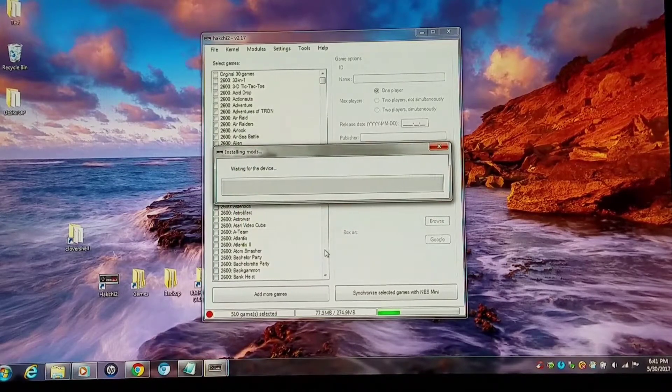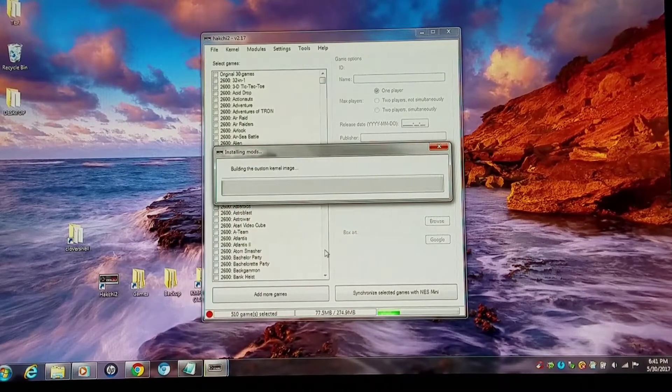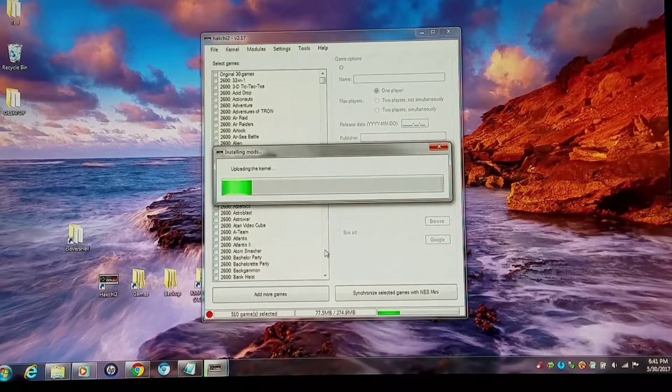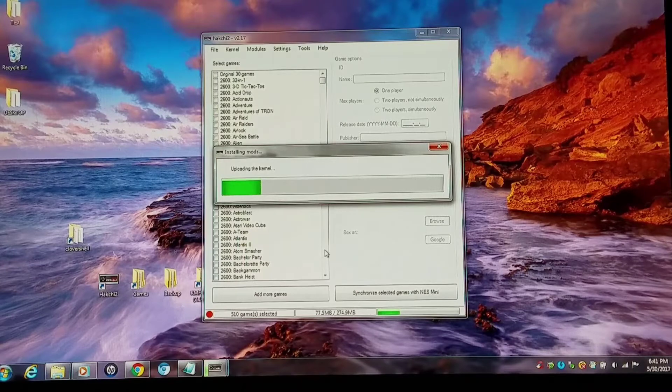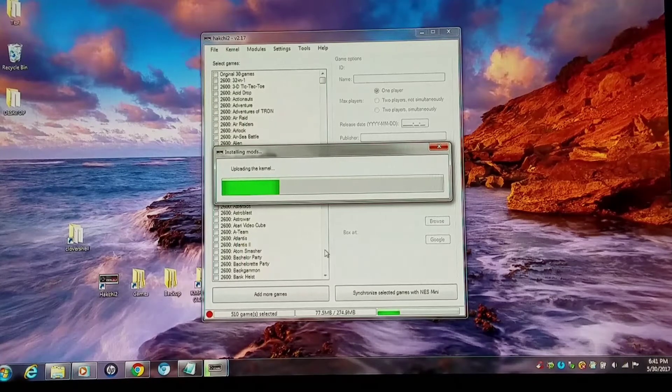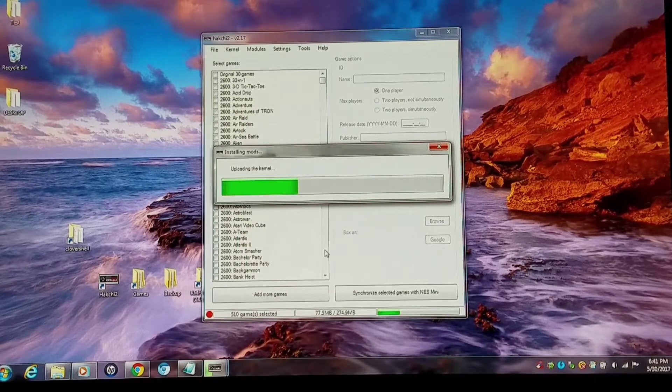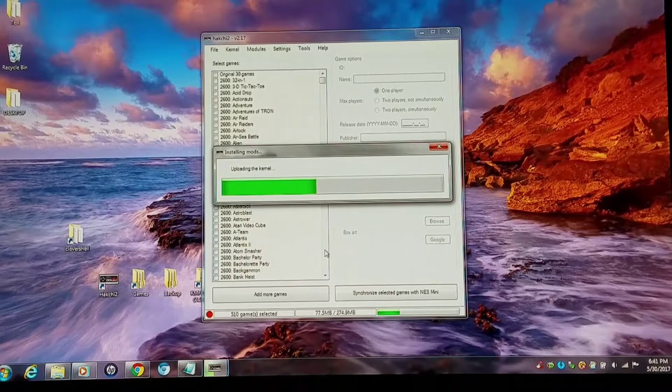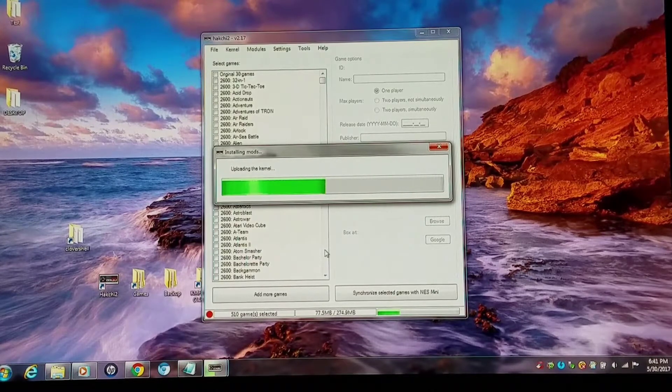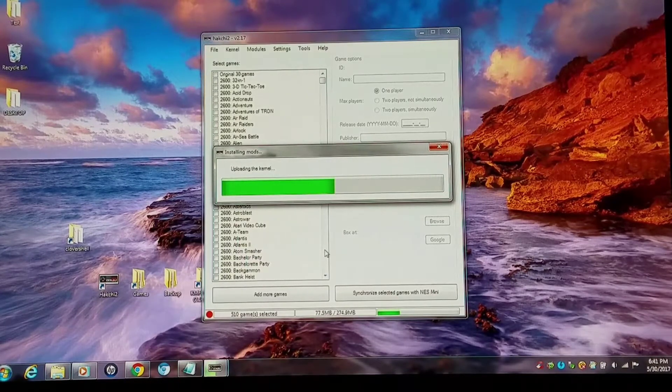You guys probably remember when it used to take a good 45 minutes to an hour to flash all the games on a Mini Nintendo using FEL mode. It seemed like such a long time ago. Now you can flash in about 1 or 2 minutes flat.